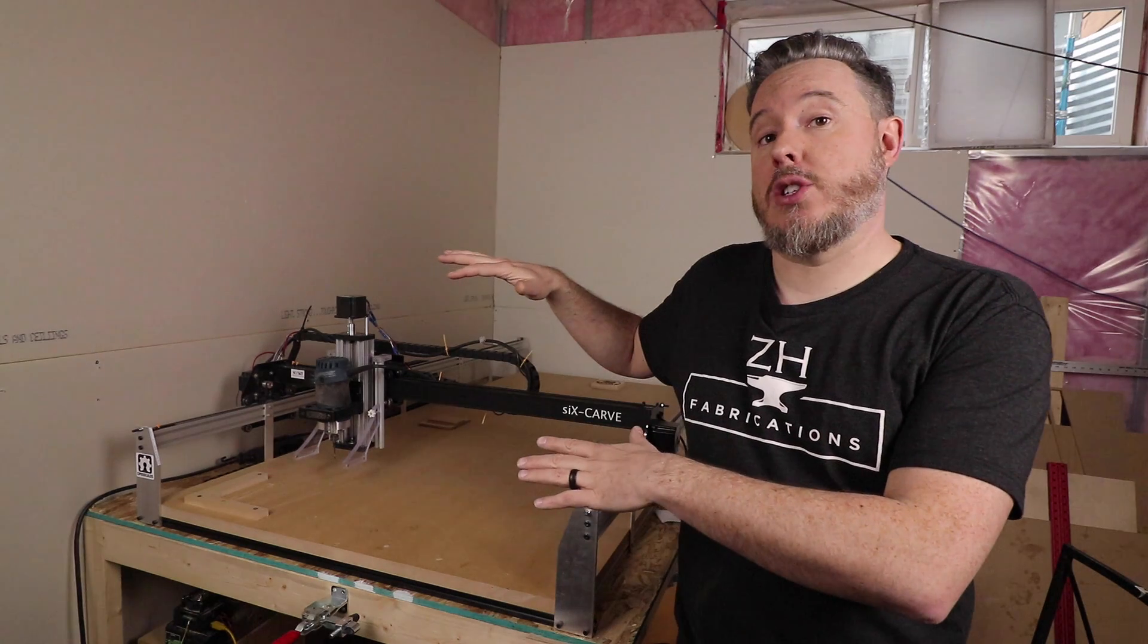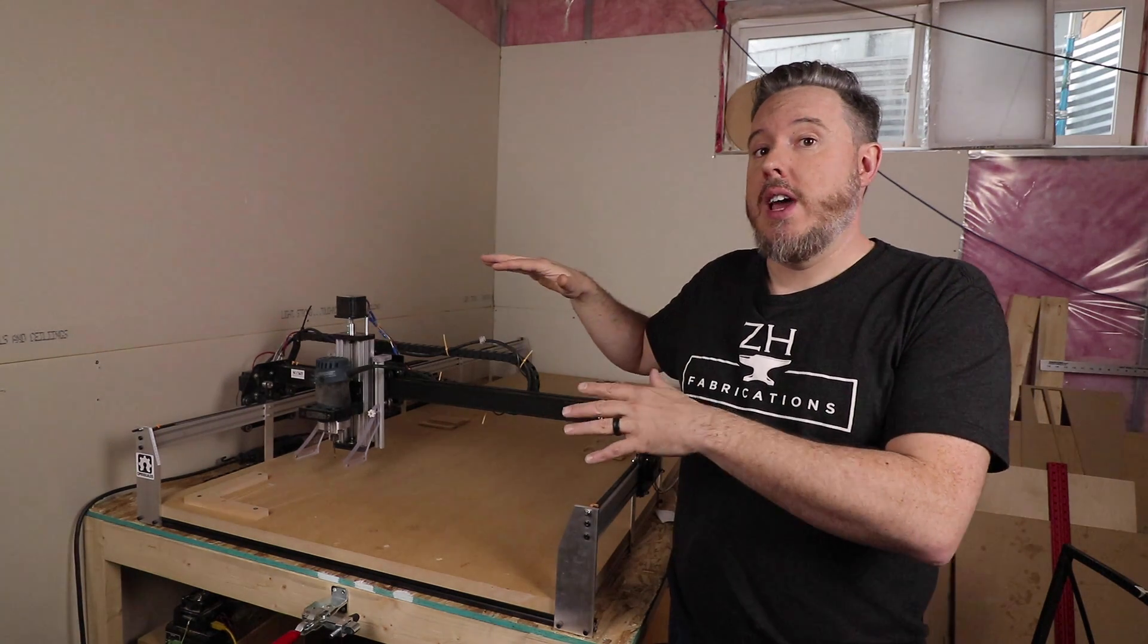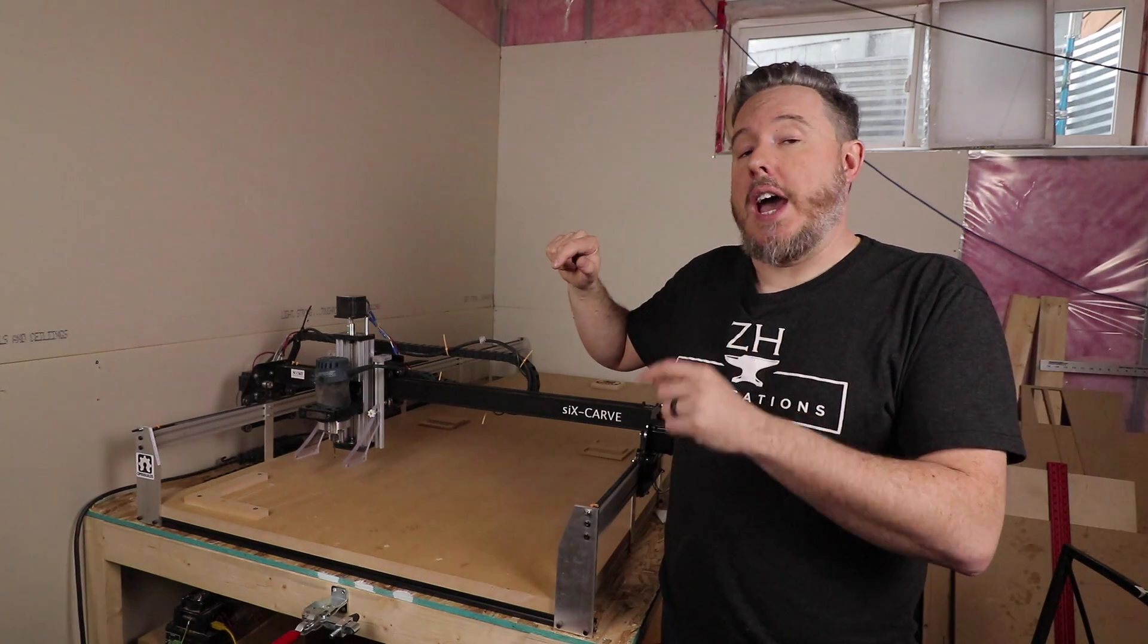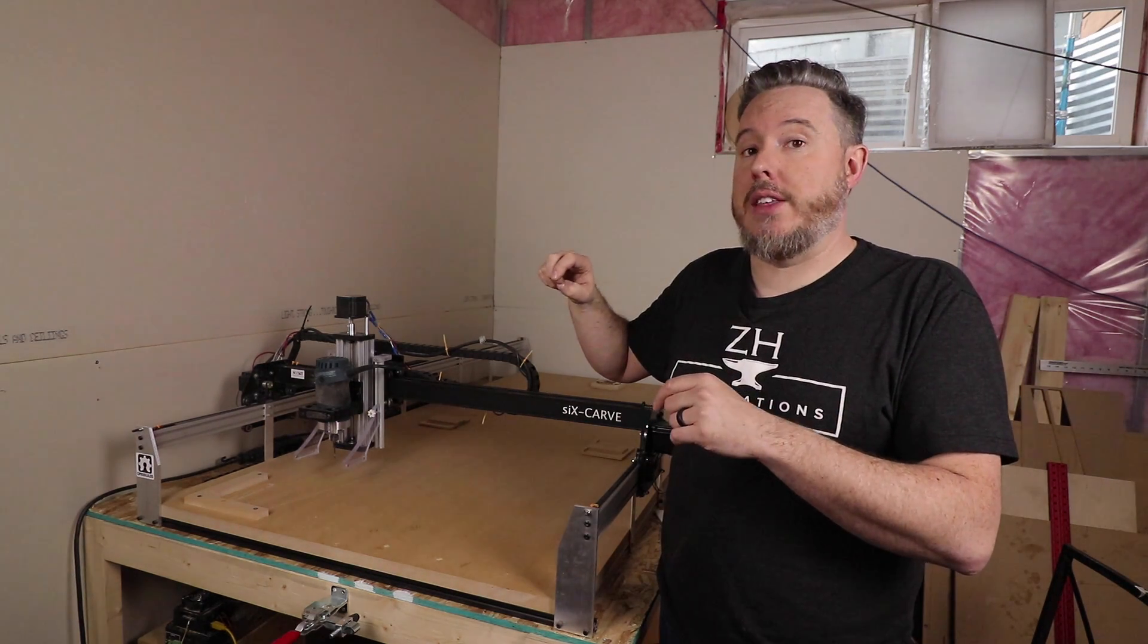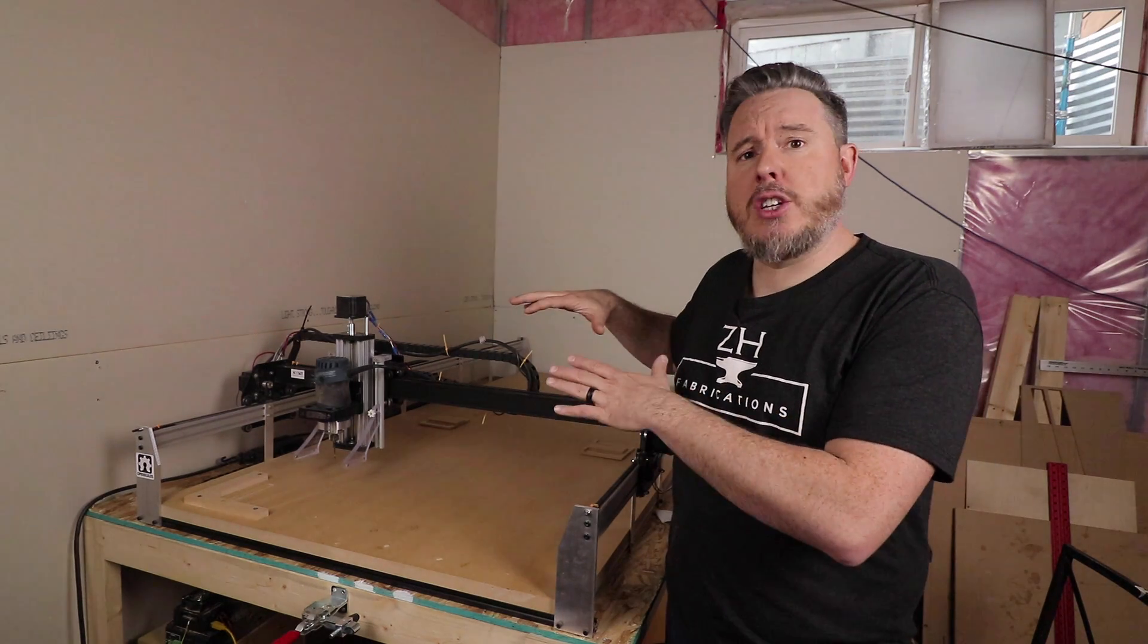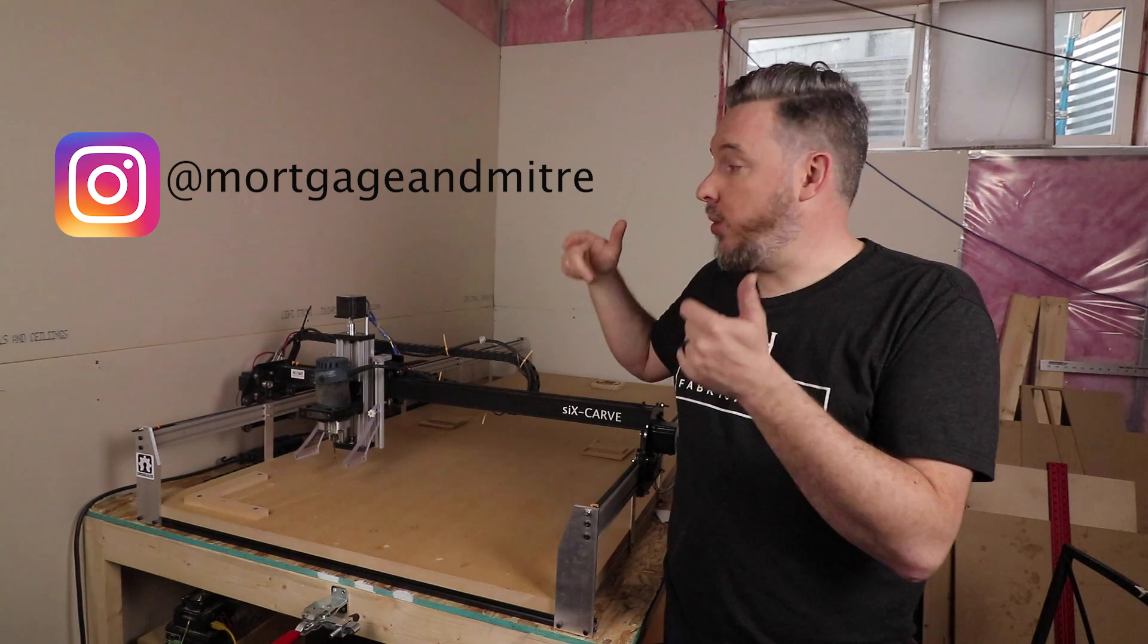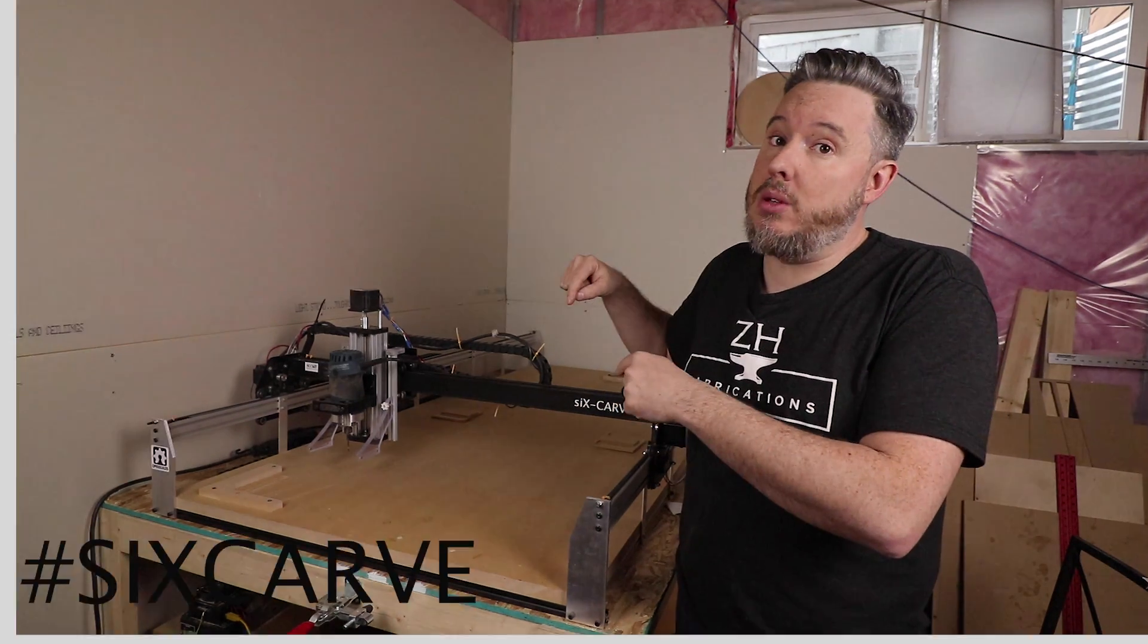If you're looking to do the same to your X-Carve, I've left in the description below links to all the materials that you'll need, as well as a link to the Instructables that I put together which goes through more of a step-by-step on how to actually complete these upgrades to your X-Carve. I'm always over on Instagram, so if you do this upgrade to your machine, I'd love to see you use the hashtag six-carve.